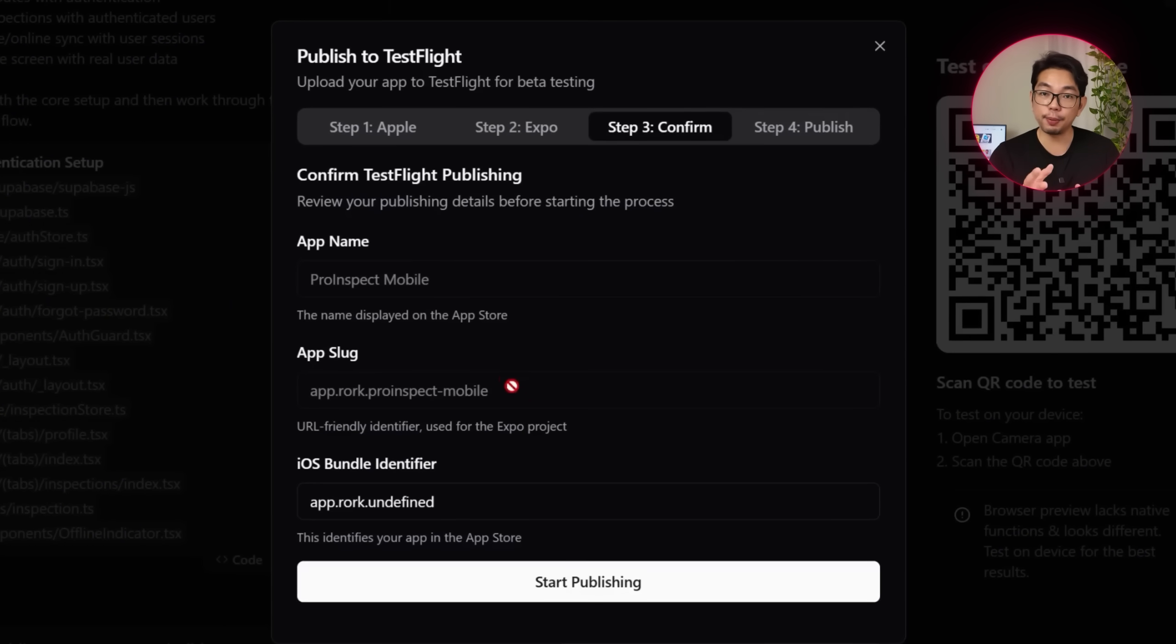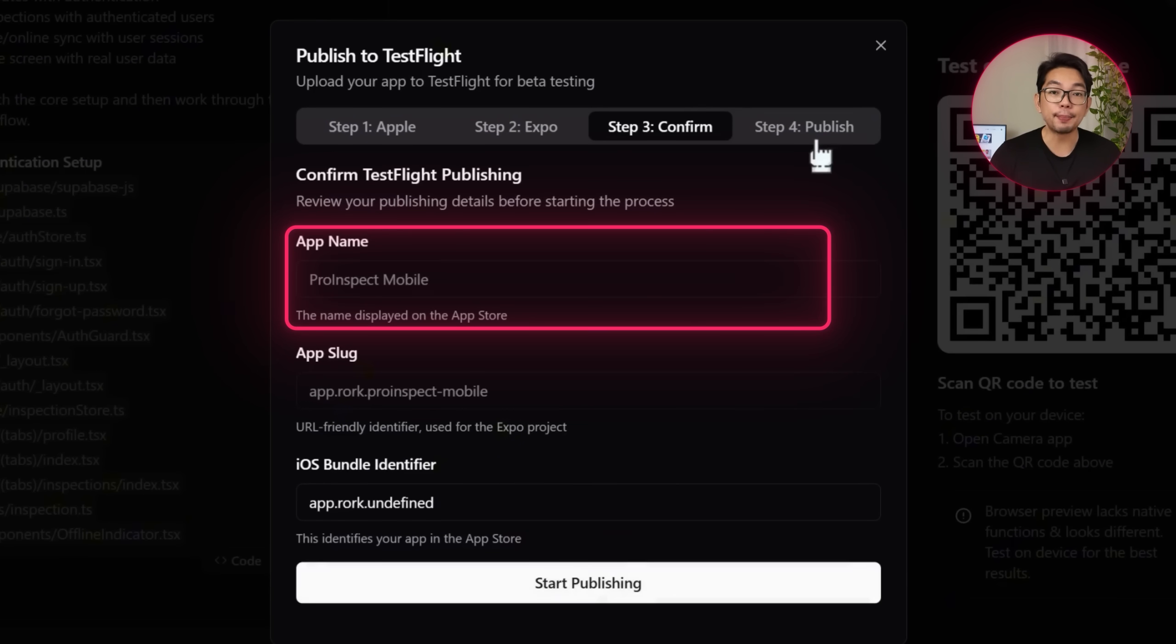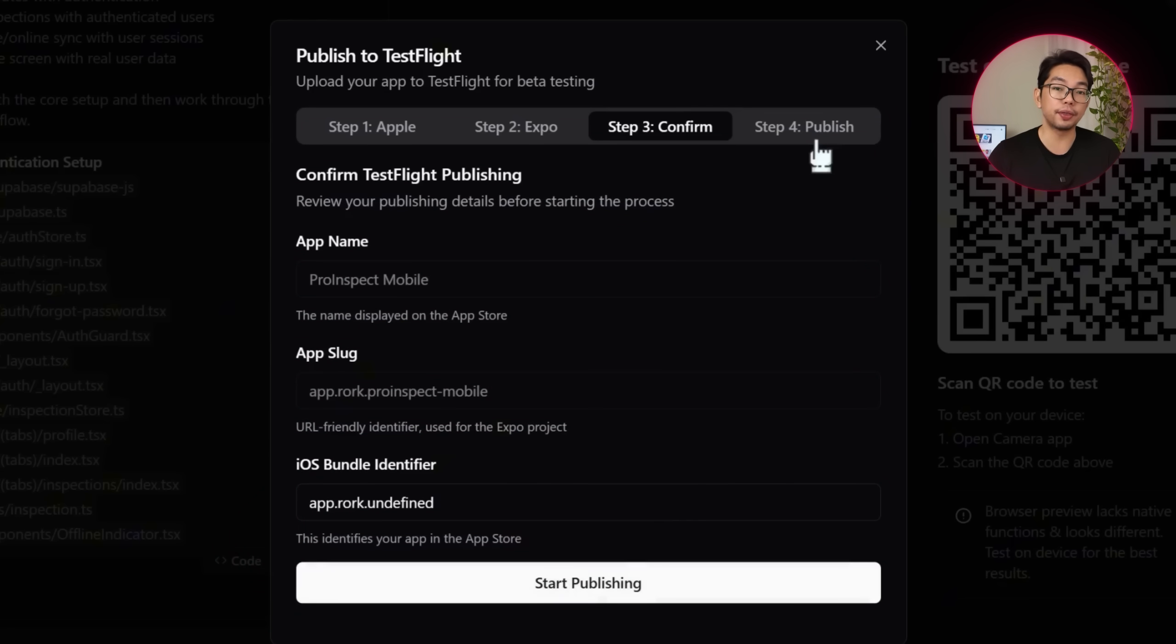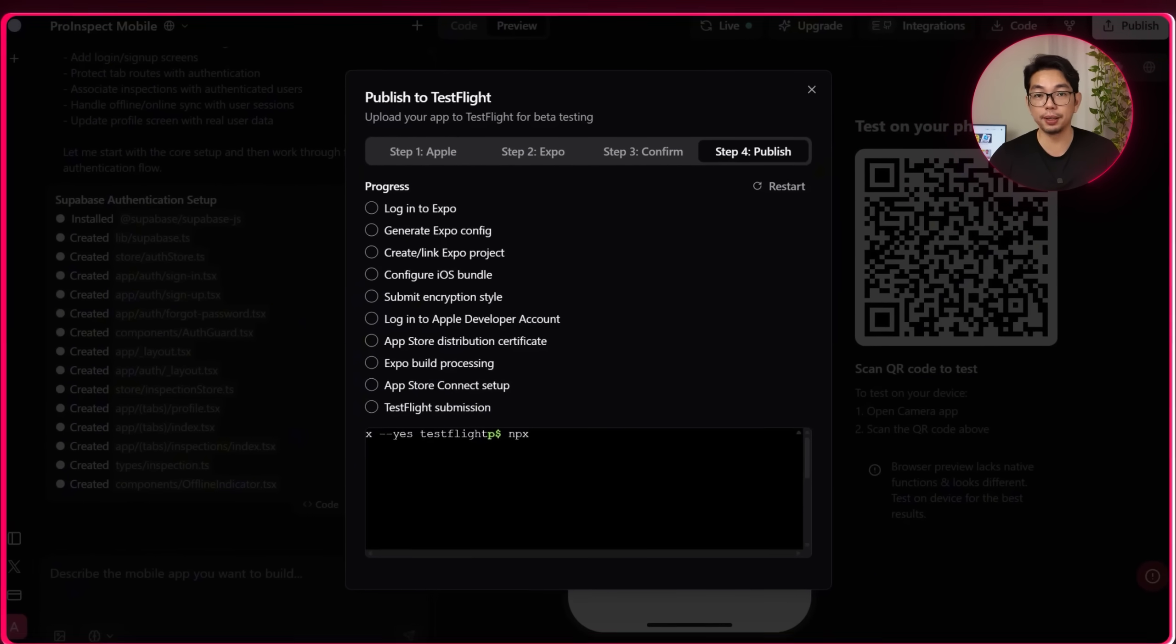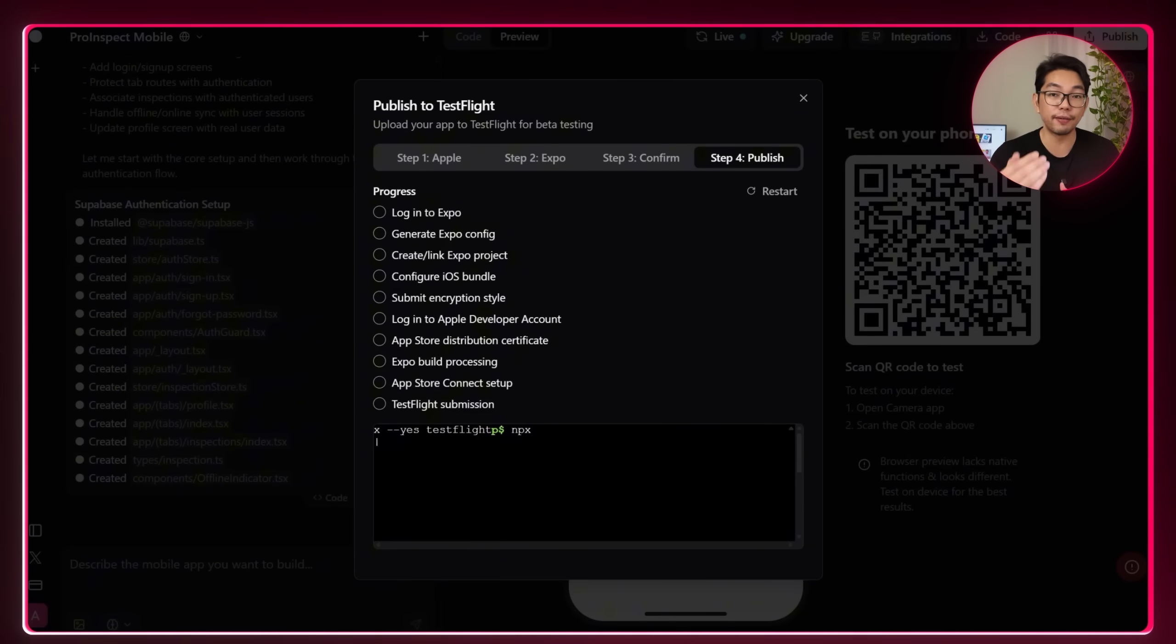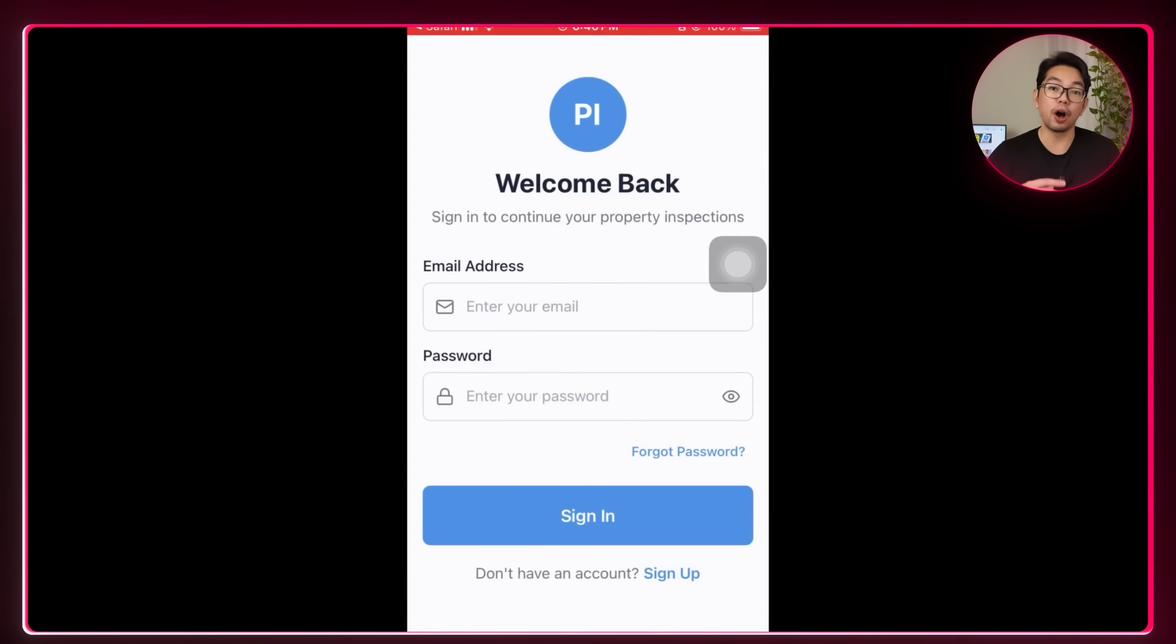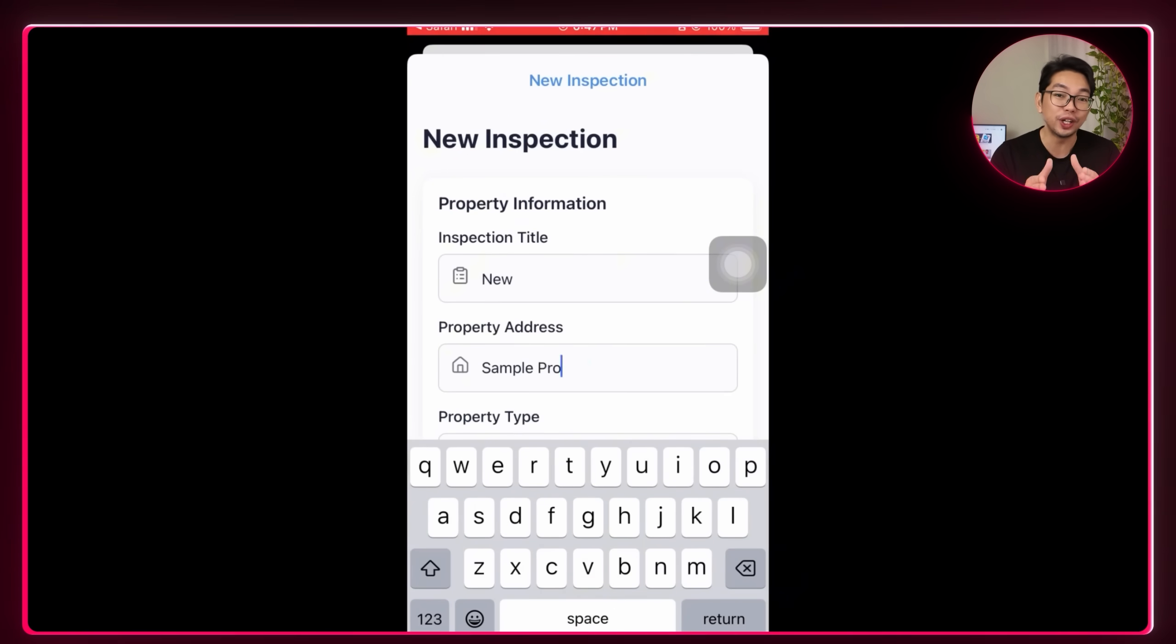Step three is the confirmation step. At this point, Expo will display a summary of the information that I've entered, like my app name, app slug, and iOS bundle identifier. So I can review everything and make sure that it's all correct. Once I confirm all of the details, I'm going to click the start publishing button and then proceed to the final step. In step four, I'm going to hit publish and Expo takes care of the rest. This begins the actual publishing process where Expo packages the app, uploads it to the App Store Connect and prepares it for test flight review. Once that's all complete, the app will be available to test on iOS devices in a real environment, making it easy to catch any final issues before going live on the App Store.